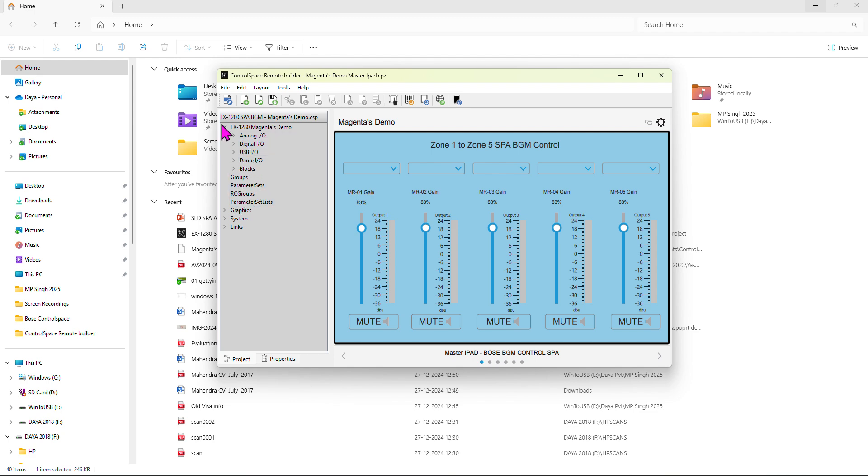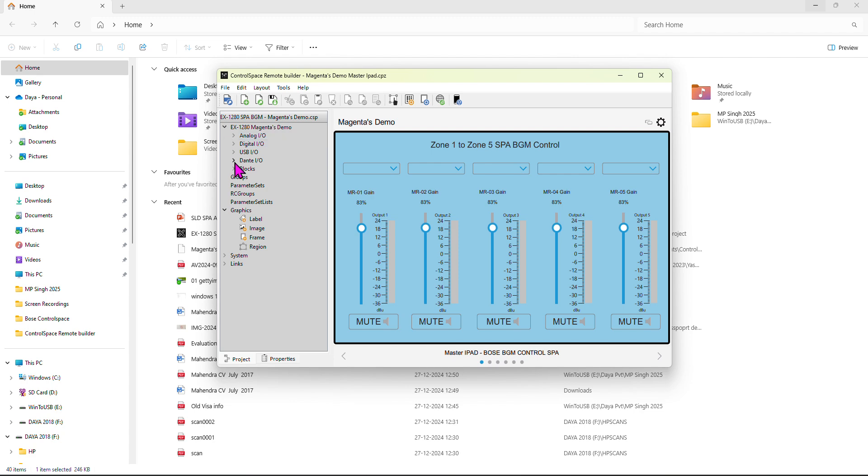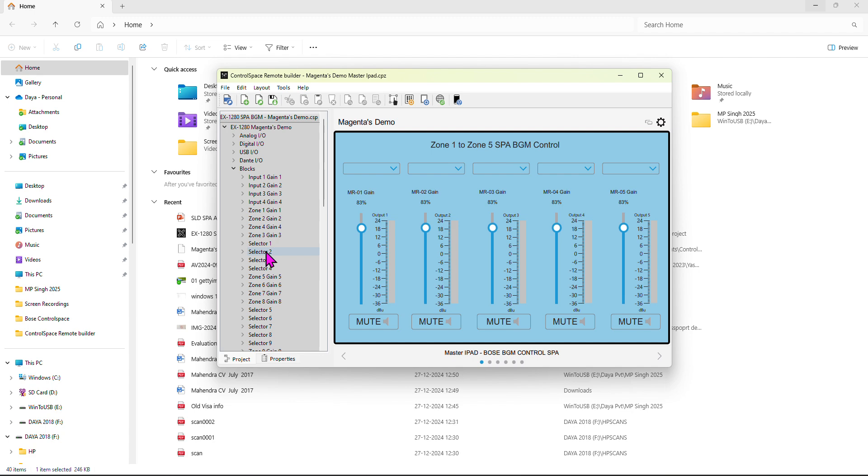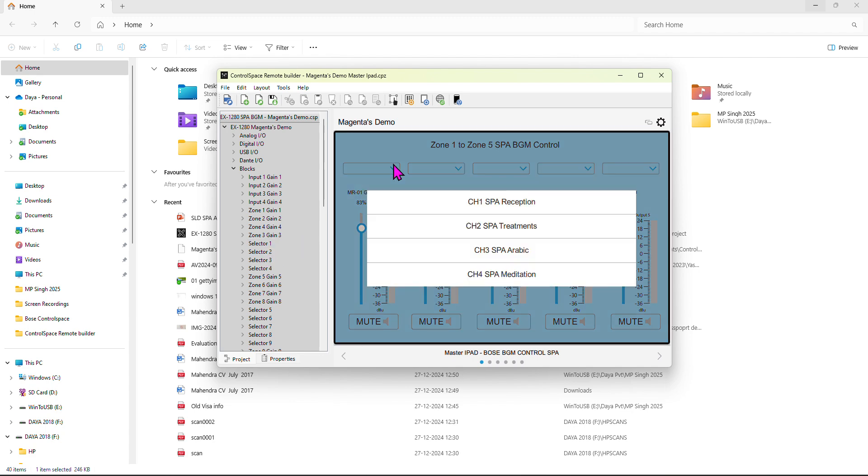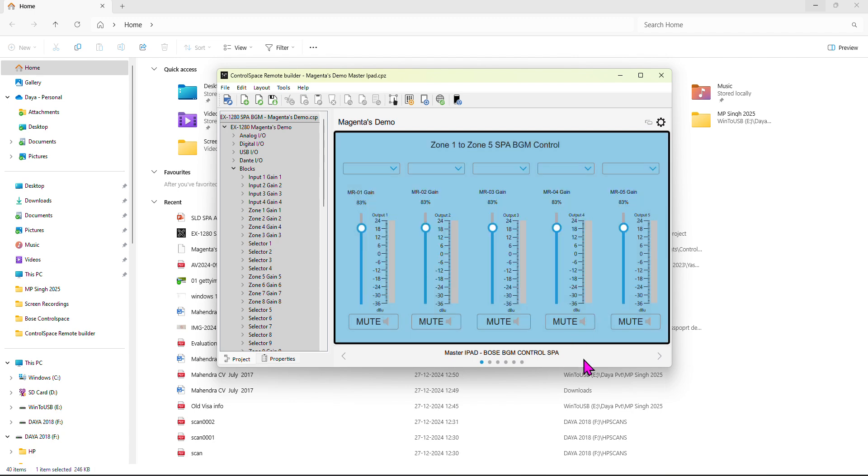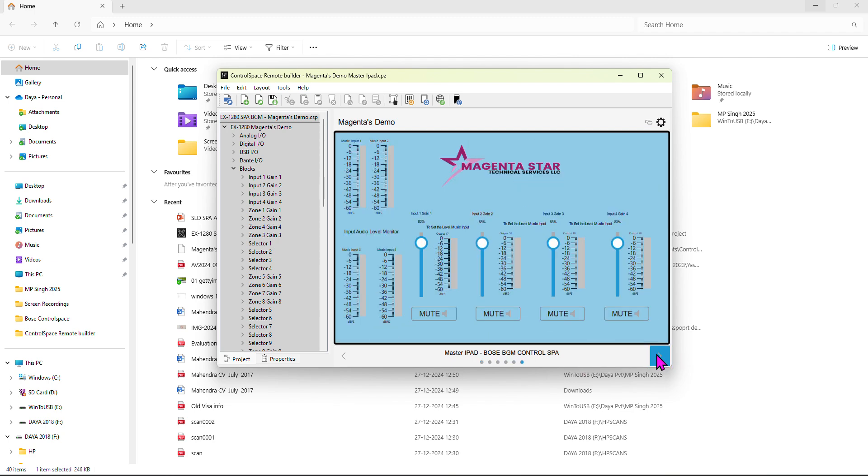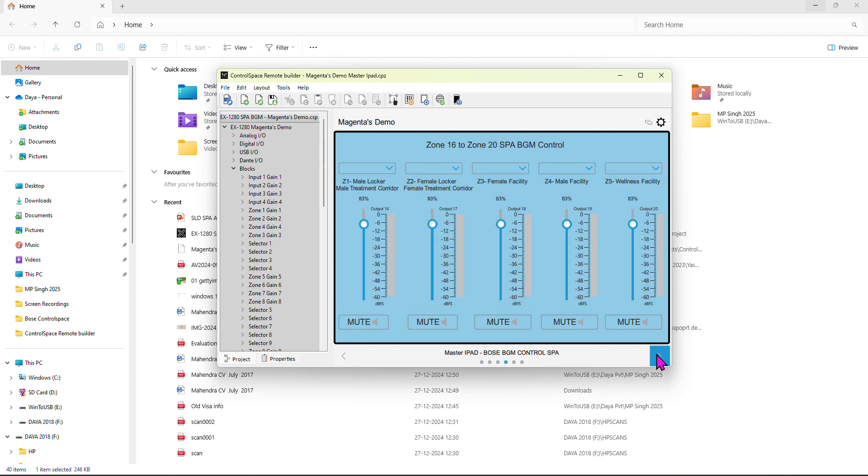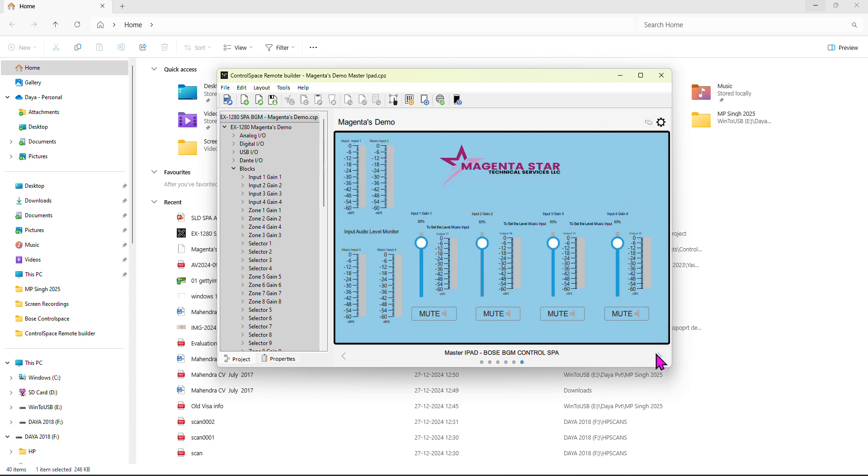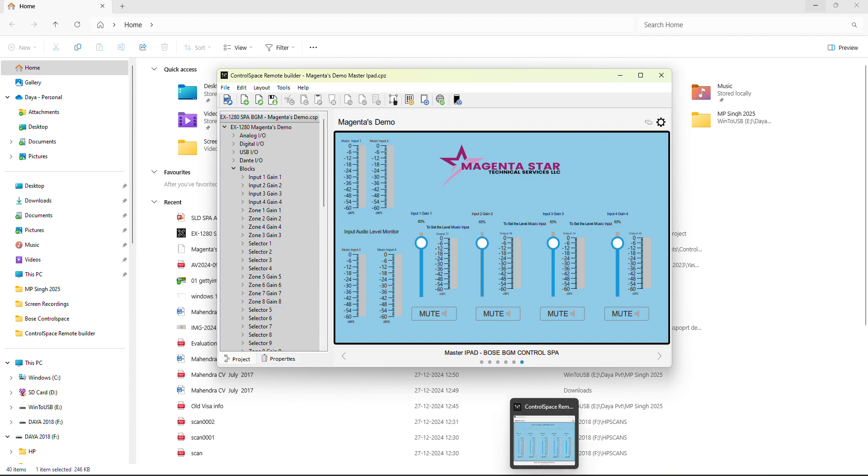You can see EX system graphics and blocks here. The block is a selector - this is basically the selector. All these selectors are here, so I've already made it to make it easy for you. This program, when you connect the Builder, you have to push to your iPad or ControlSpace Client.